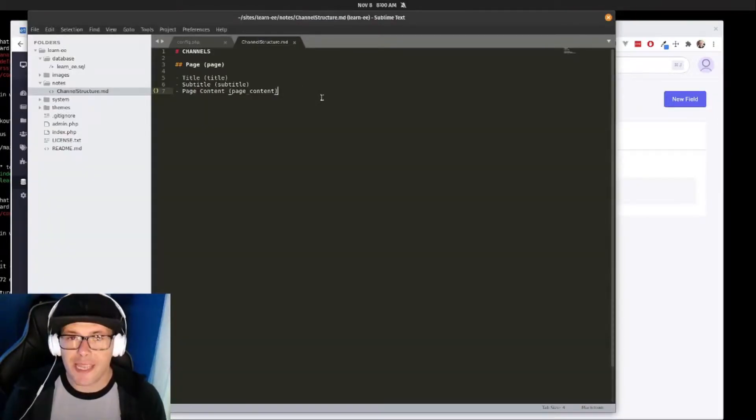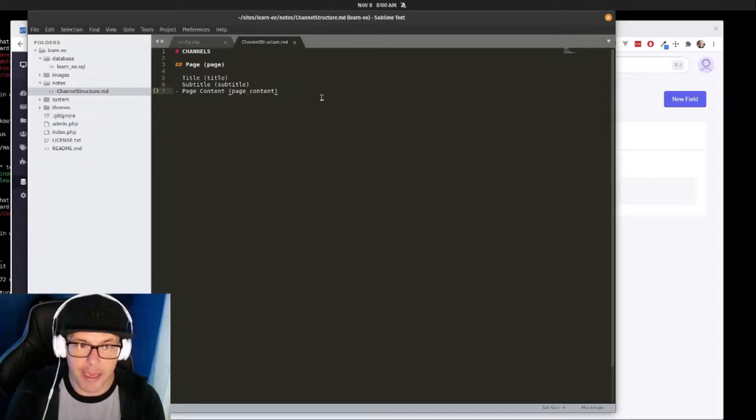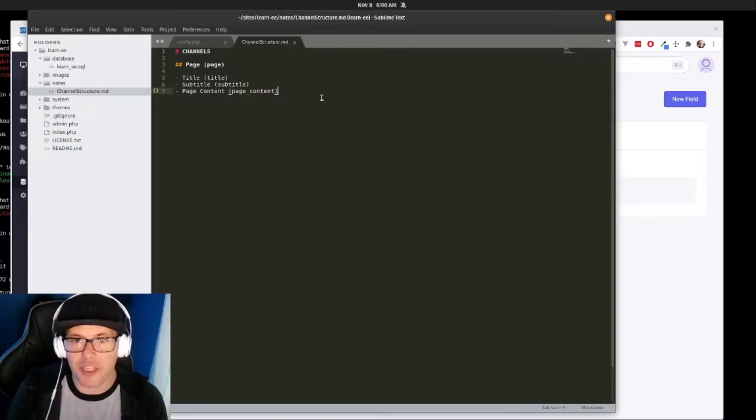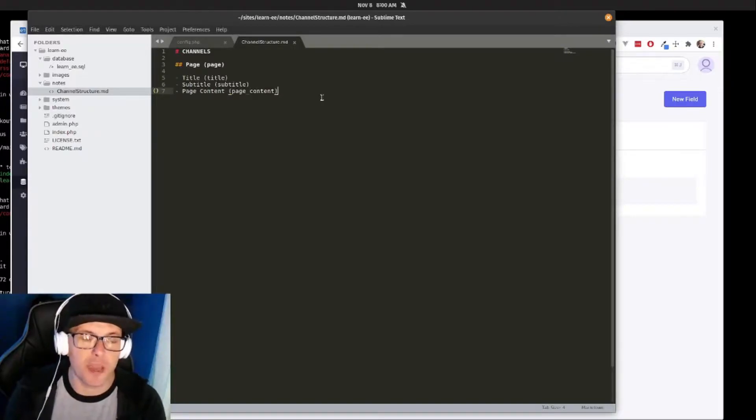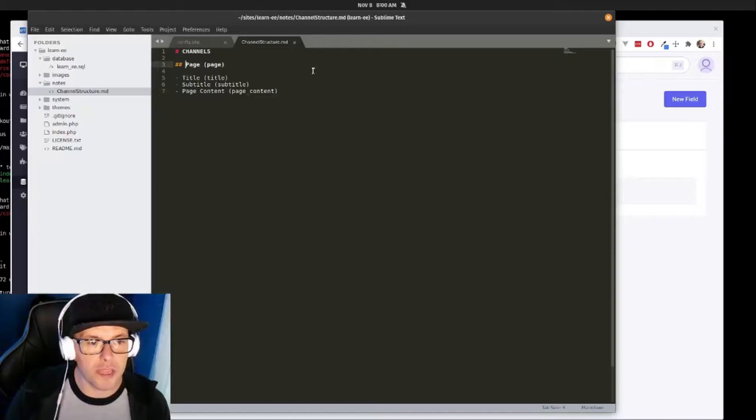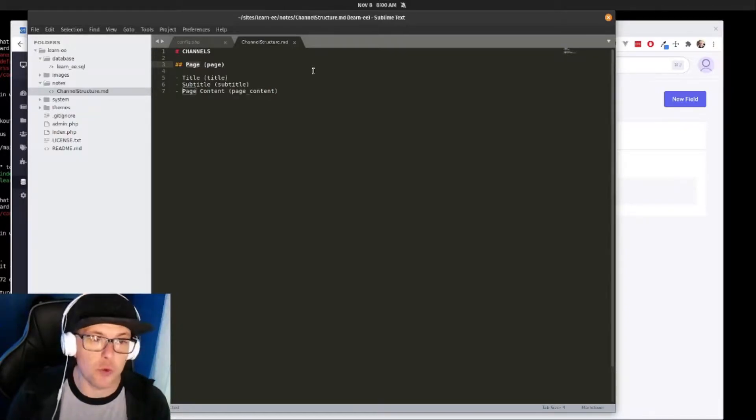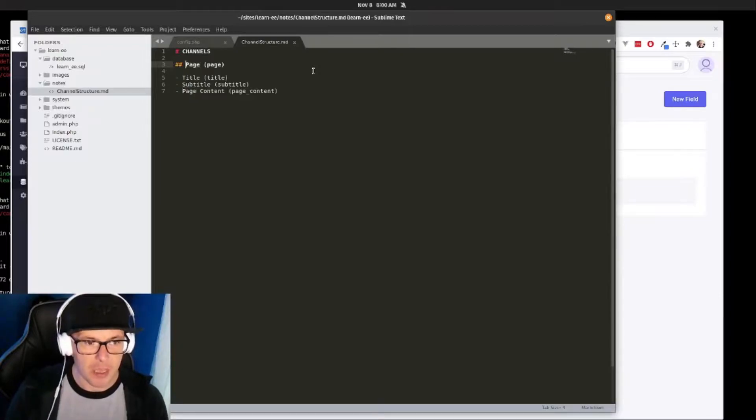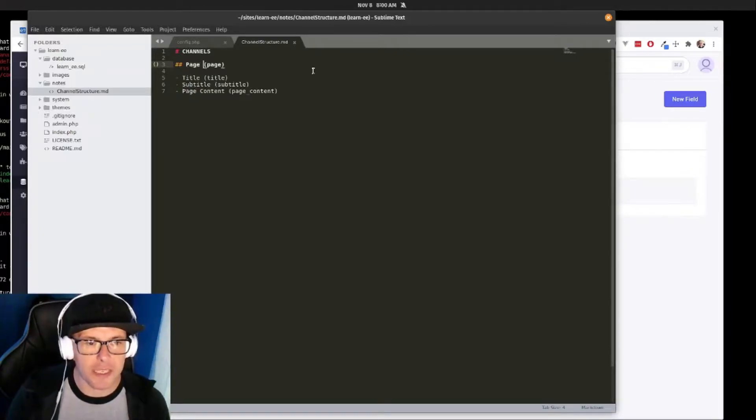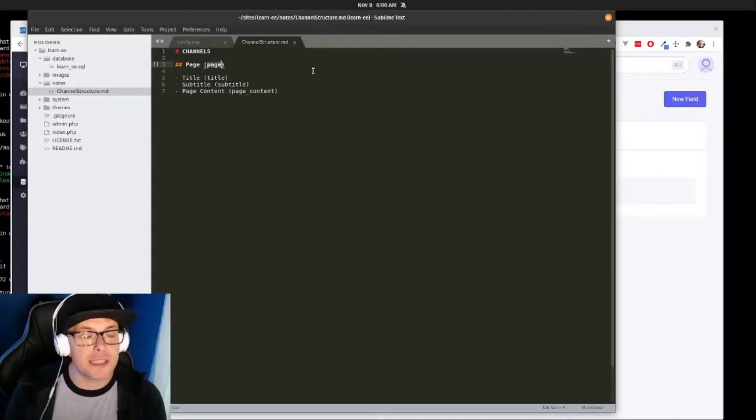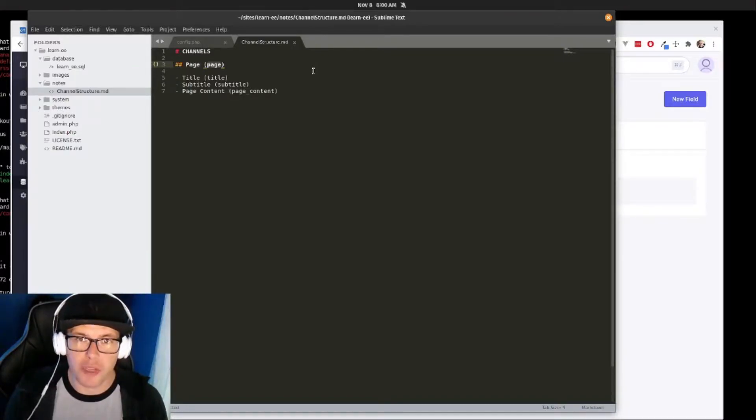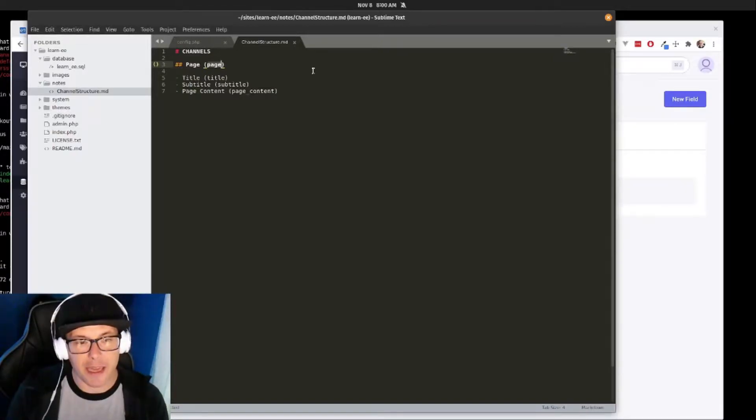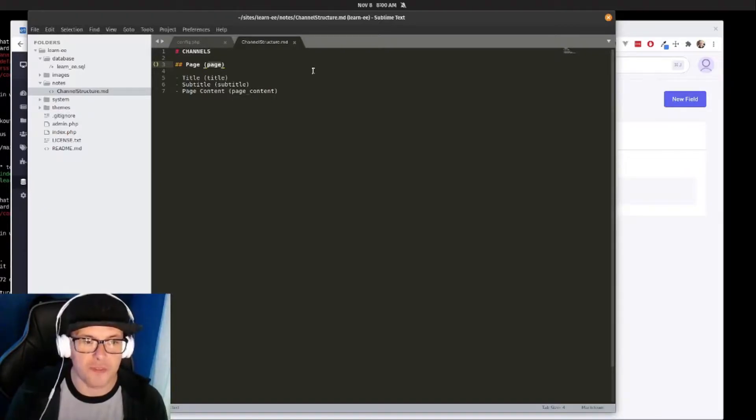So today we're going to create a channel called page, which will house our home page as well as some other pages that we'll be creating throughout this. The one thing you'll notice here, and this is just my notes that will be in the repository so you can take a look here, but we're going to title the channel page and you notice here I put in parentheses lowercase page. This is because ExpressionEngine creates a short name which is all lowercase and usually has underscores in there that will define that channel that we use in our templates.